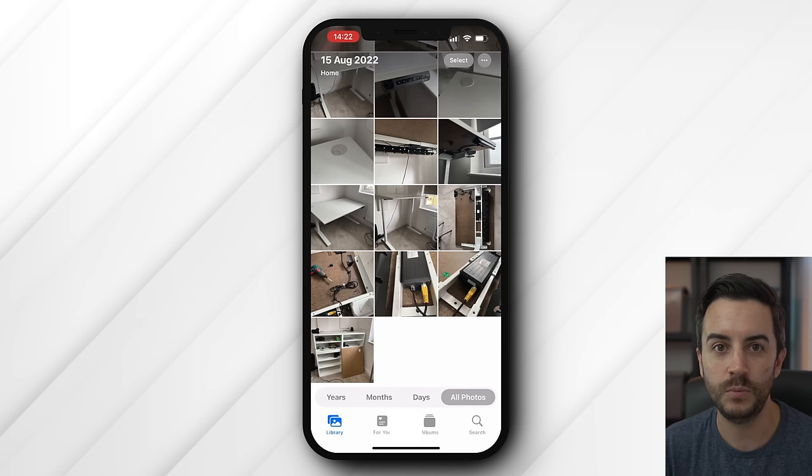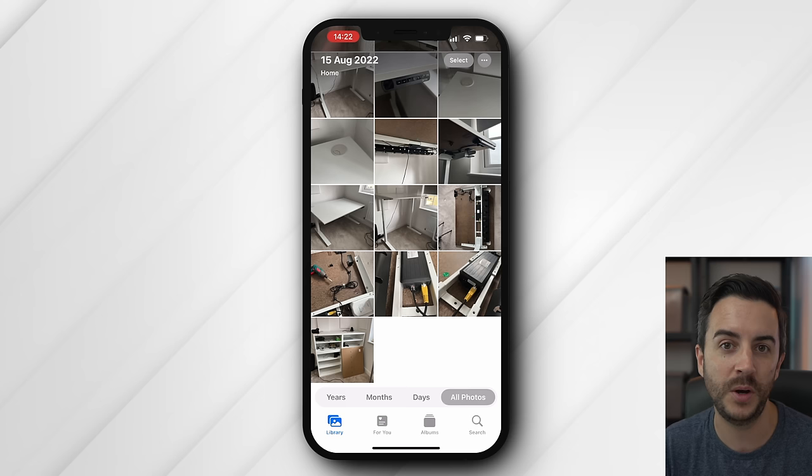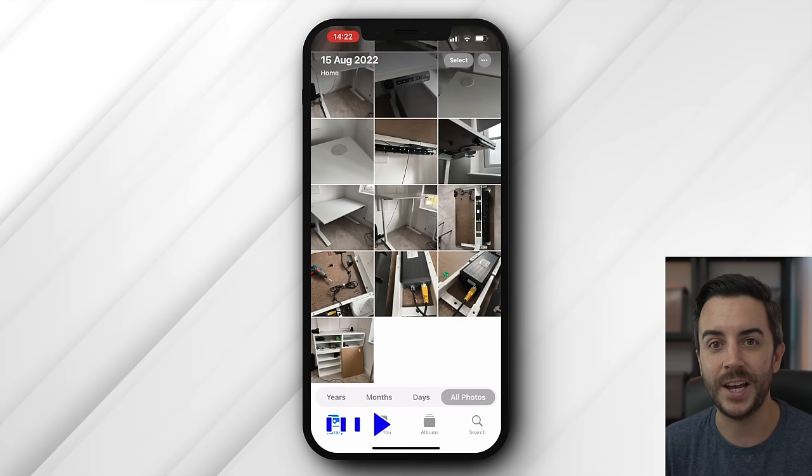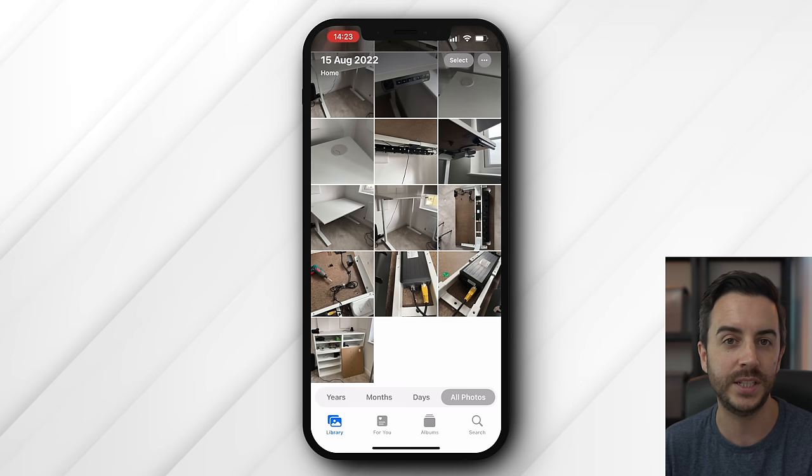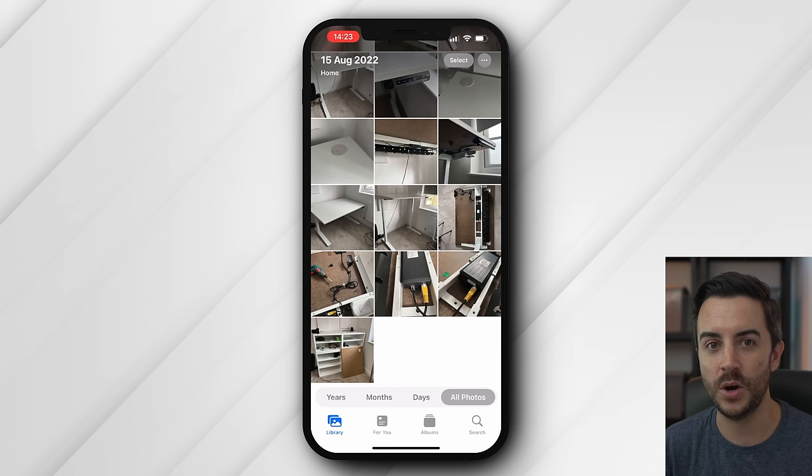Let's start with the absolute basics of navigating your way around the app. When you open it up, you'll be greeted by your Photos and some buttons. Down at the very bottom, you've got your Library, a section called For You, a section called Albums, and a search option. By default, you navigate to your Library, and this is kind of like the shoebox under your bed where you've chucked all of your printed photos, albeit with a bit of organisation going on. The photos are at least sorted in date order.